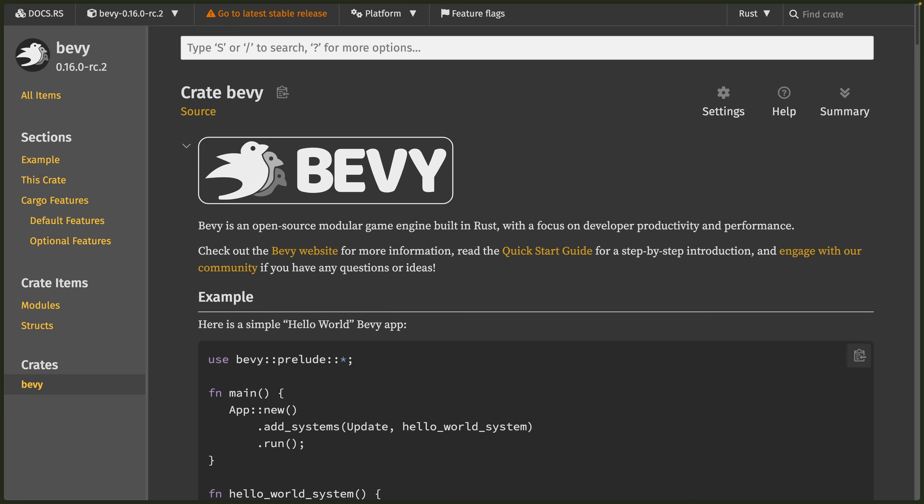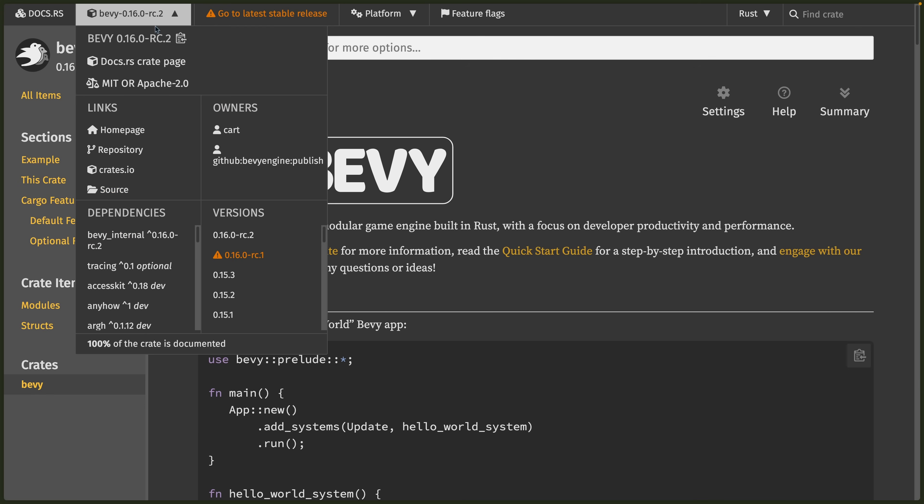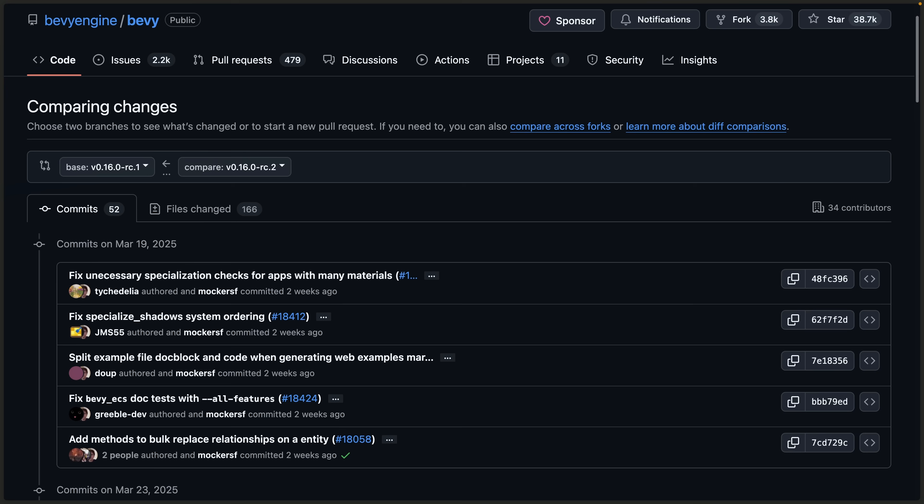Right now, Bevy 0.16 RC2 is out, which you can find on docs.rs by going to the top dropdown and clicking on RC2. If you desire, you can go check out the changes between RC1 and RC2 or the full 0.15.3 to 0.16 chain set over on GitHub.